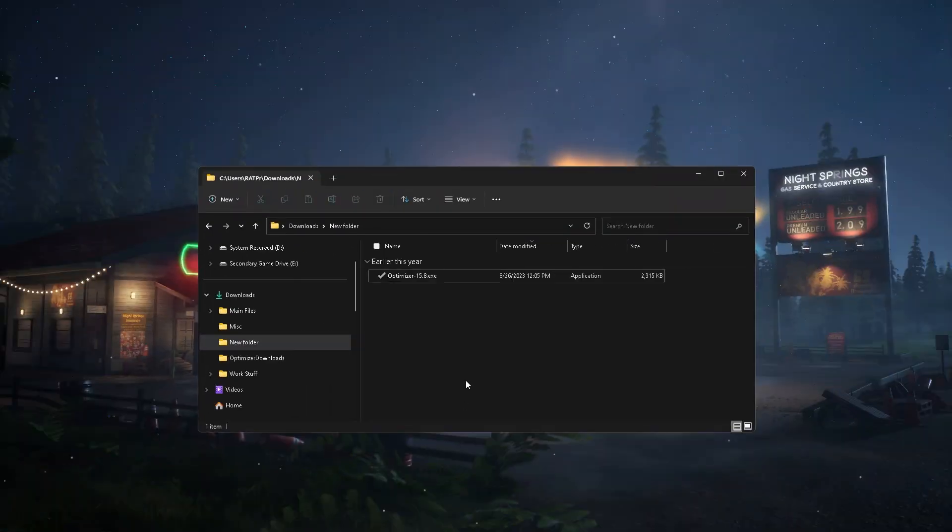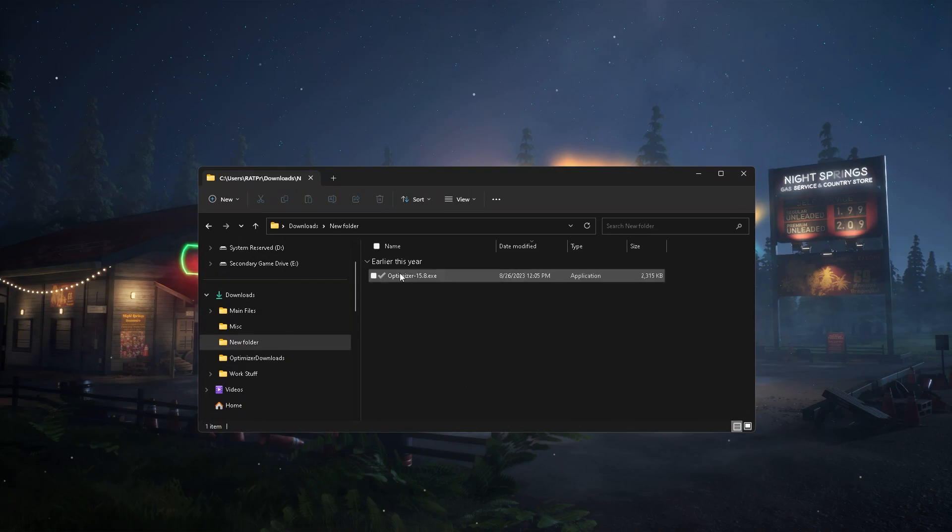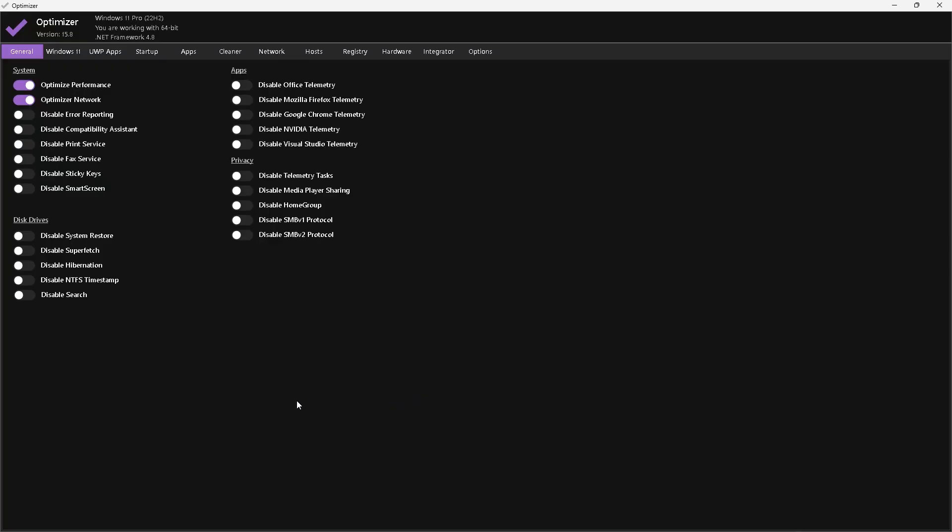Now first thing you need to do after downloading the optimizer from GitHub, you just want to go ahead and open it and give it administrative permissions. Once it's open, you want to go up here and find Optimize Network. Now what this will do is do whatever special things they do to optimize the network, and to be honest, it really does work.